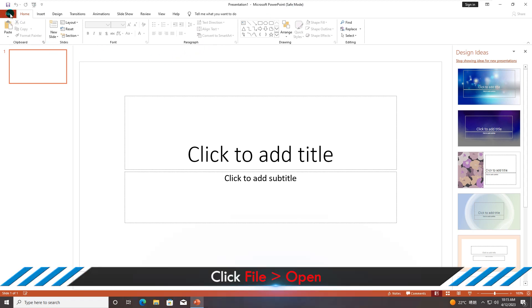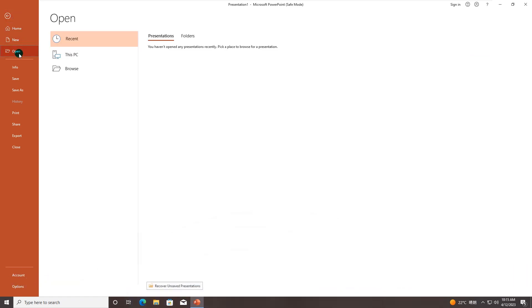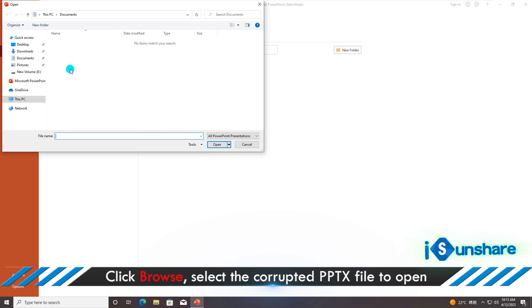Click file, then open option to browse and select the corrupted PPTX file. If you make it open successfully, the reason for your file corruption is clear.